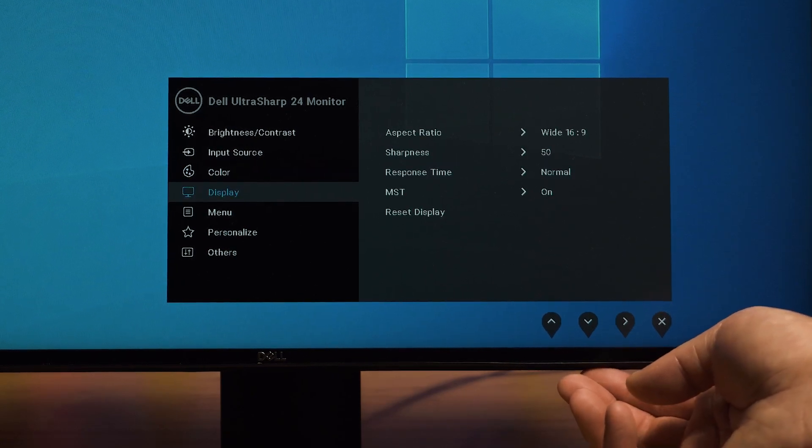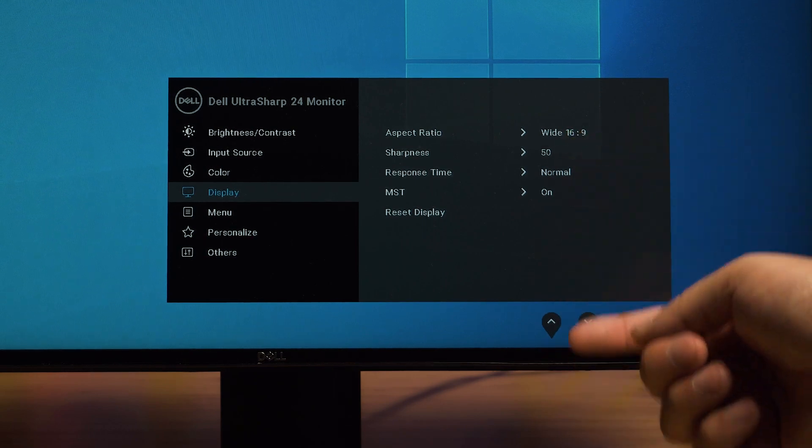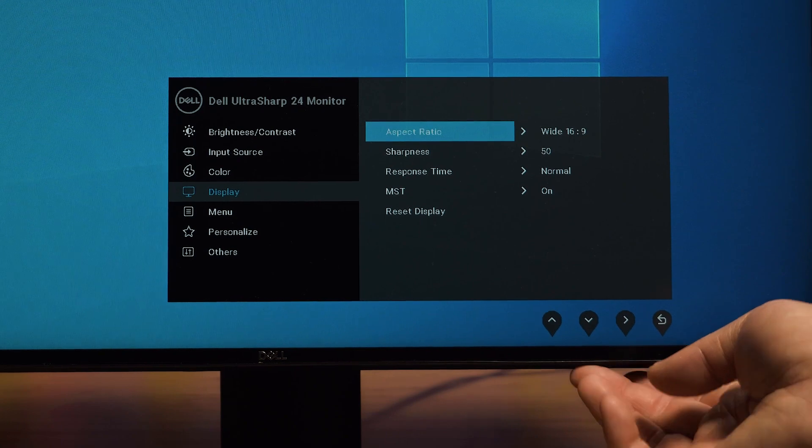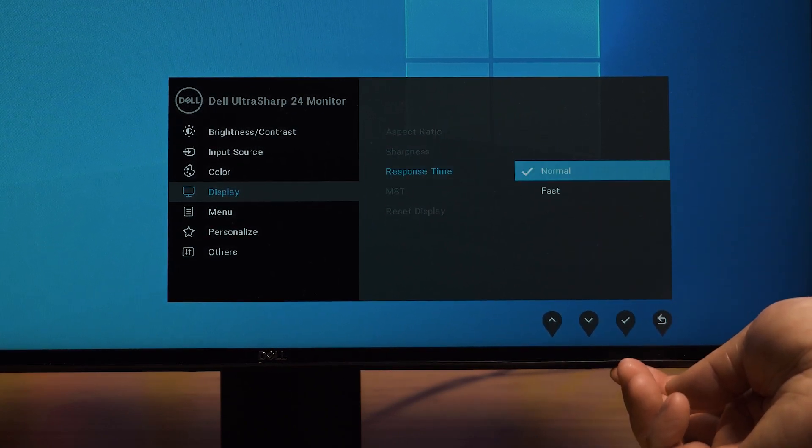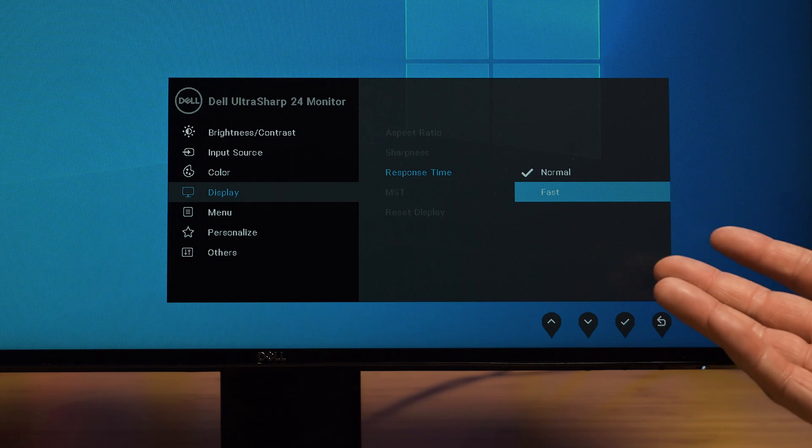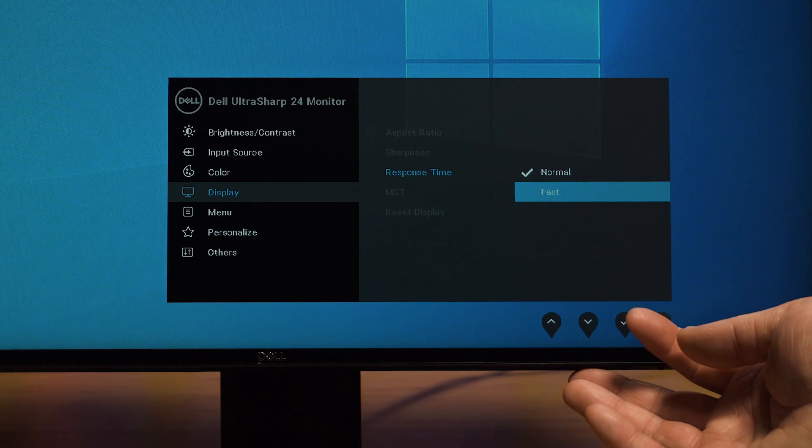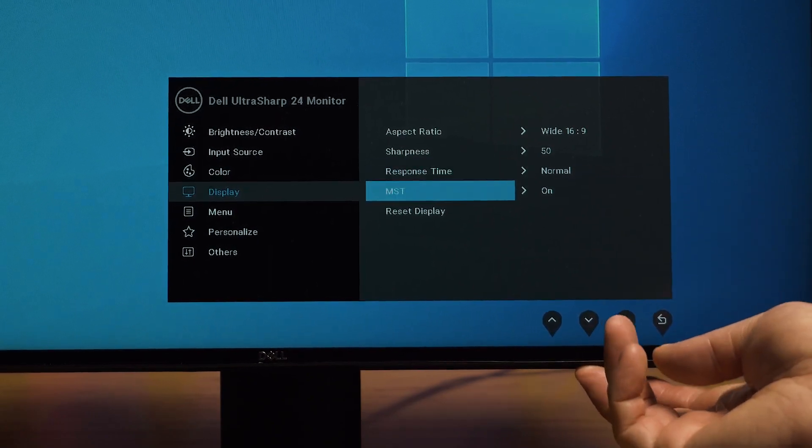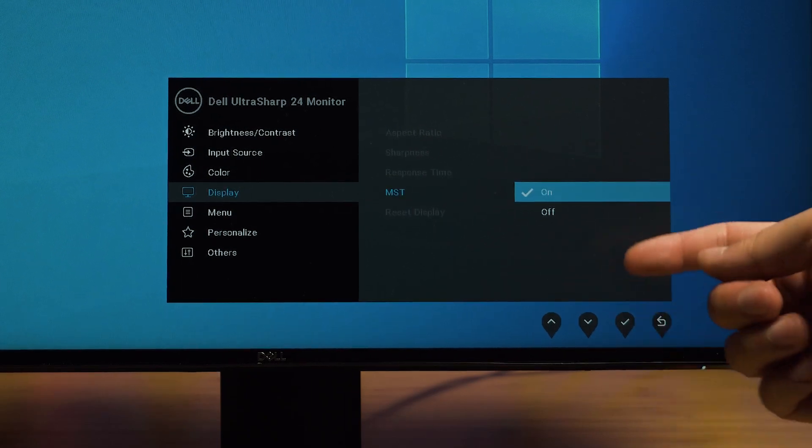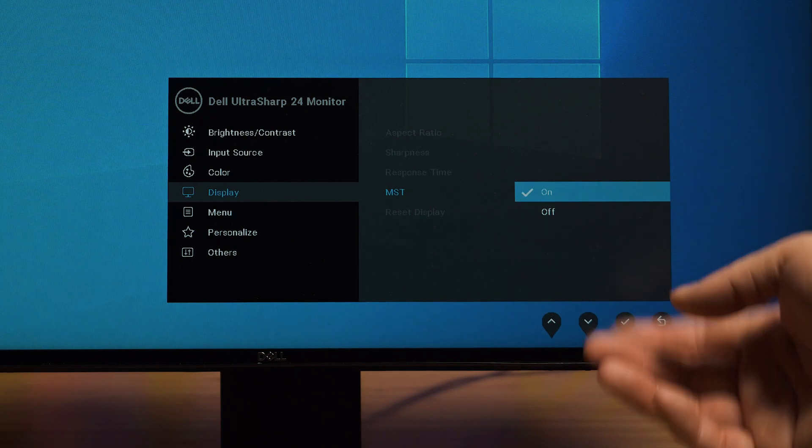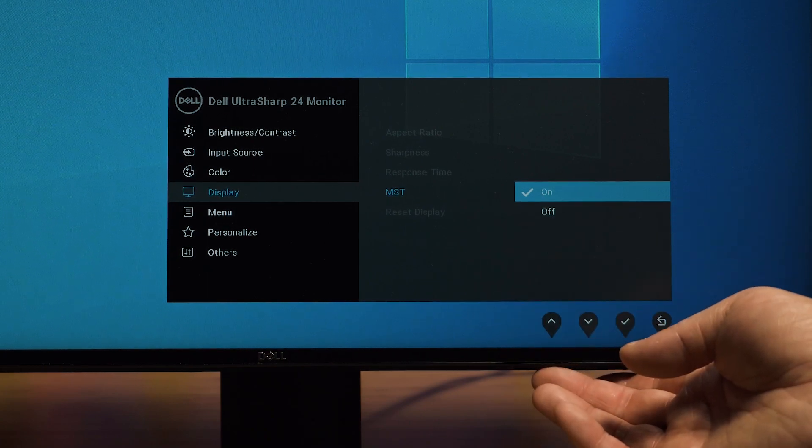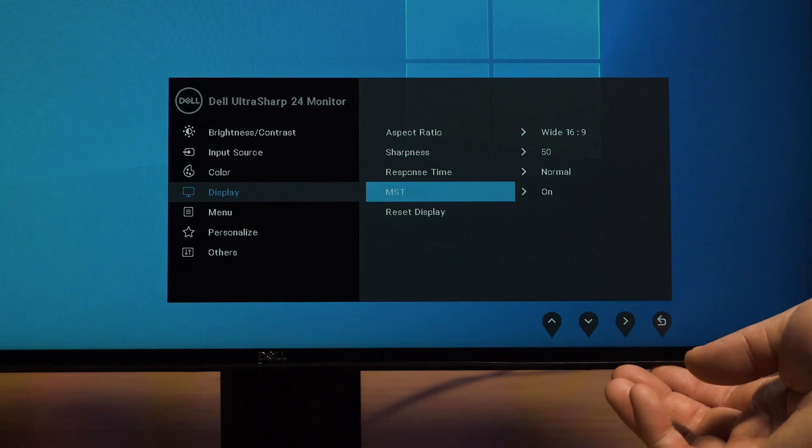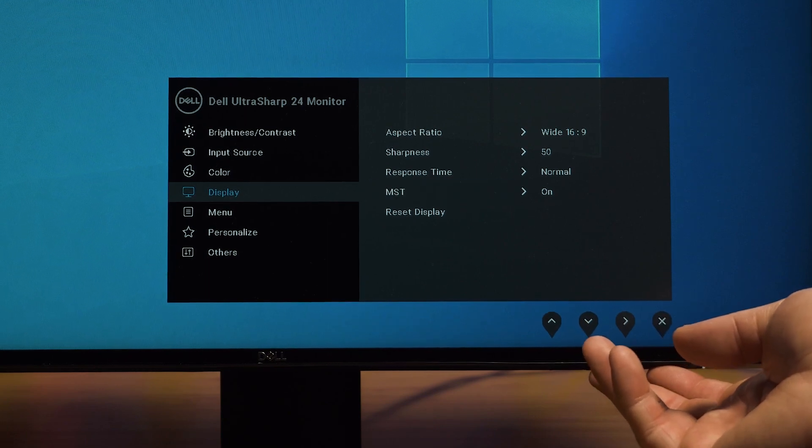I'm going to go down to display. You can change the different aspect ratio - I just leave it for wide. There's also sharpness. The response time is one I want to bring your attention to. At normal, it means it's at 8 milliseconds. You can go down to fast, which will bring it to 5 milliseconds. But of course with fast, you do waste a little bit more power consumption. I'm just going to leave it on normal here. Then MST - you can turn it on and off. That basically means where you're splitting this out to another monitor. Macs don't support MST, so it's not useful for Macs. You can turn that off. But you can leave it on as well, and it allows you to do dual screen to another monitor that supports MST. Windows does support MST, and different Linux distributions will support it as well.